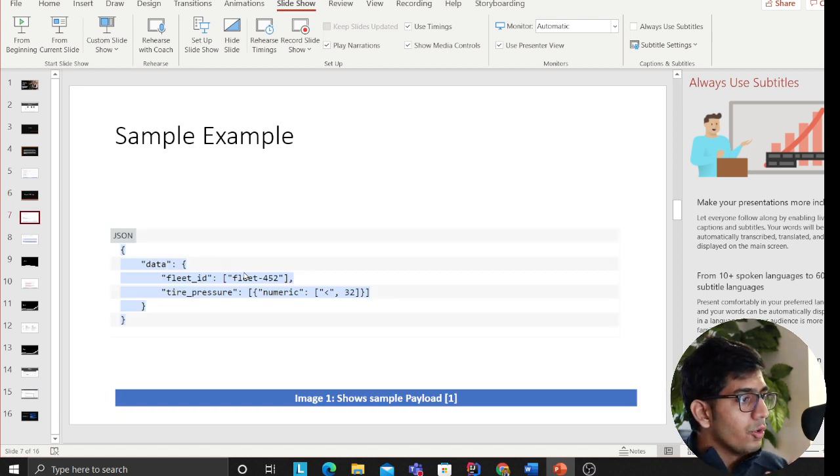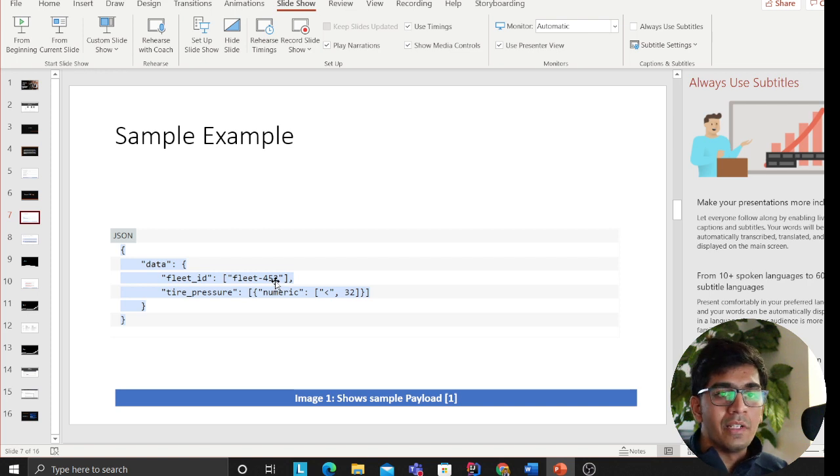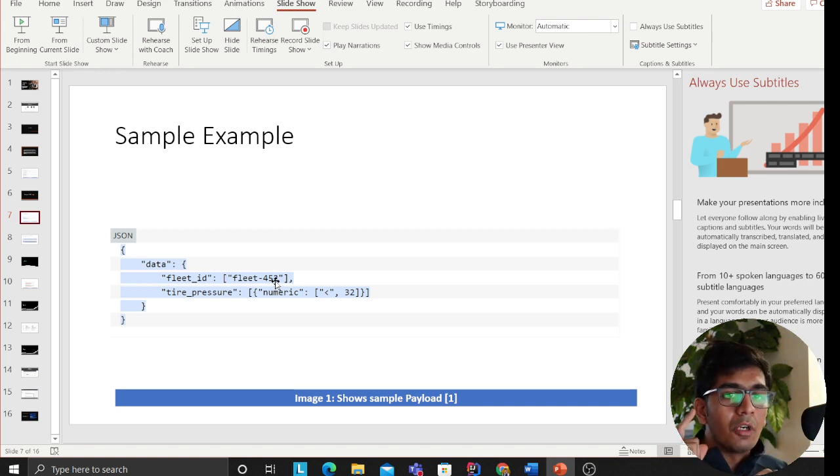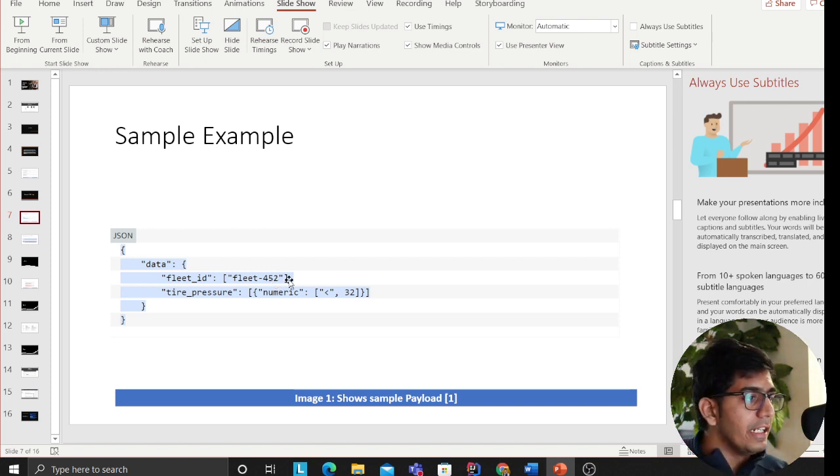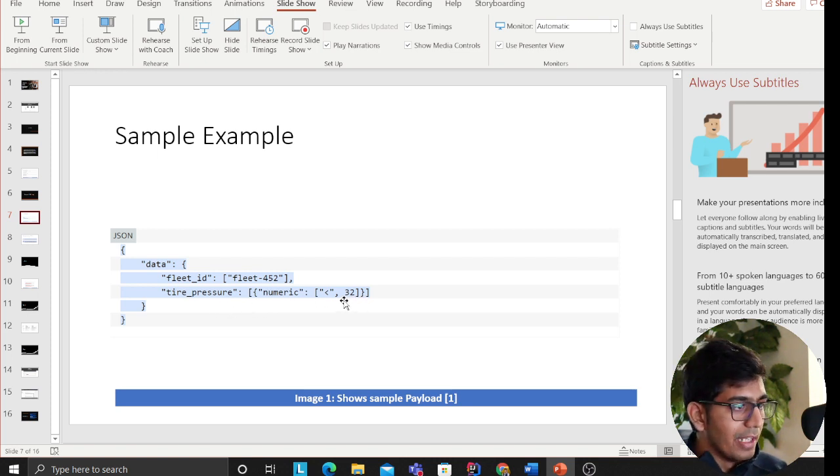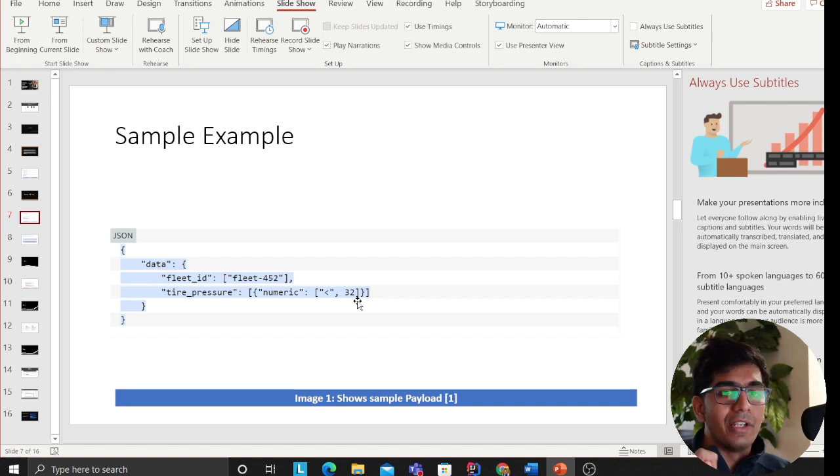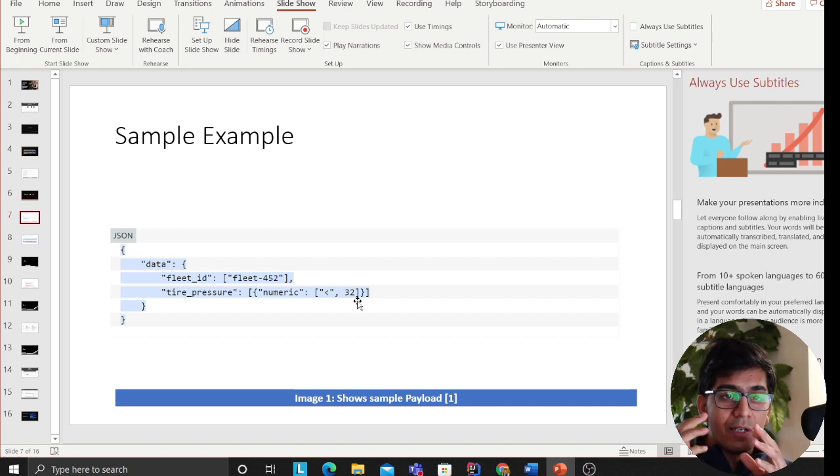Well, traditionally that was not possible, but with this feature it's now possible. So now you can add something like fleet ID equals fleet 452. This means only invoke my application Lambda if the fleet ID is 452 and the tire pressure is less than 32. So now I can only invoke my application Lambda based on condition. This saves a lot of cost because now you're not invoking the application Lambda every time.